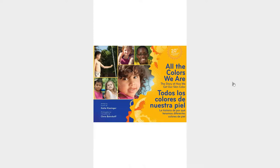All the Colors We Are, the story of how we get our skin color, by Kate Kissinger, photographs by Chris Bonhoeff.